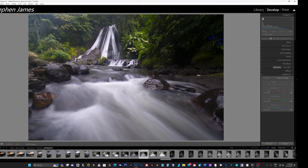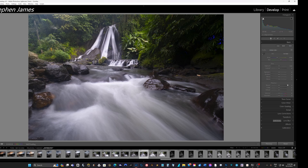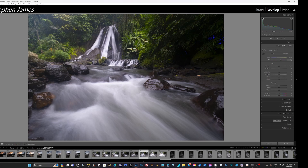I'm pretty happy with that. Coming back to the basic tab, temperature and tint look good - the Fuji XT4 does a great job. You can go warmer or cooler depending on where you want to go with your images. I'll double-click to bring it back to 5700 Kelvin with plus 47 on the magenta. Looking at exposure, I'm pretty happy - I might bring the highlights down just a little bit more to bring some texture back into that water.